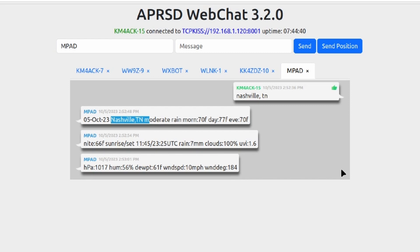Then it gives us sunrise, sunset, it gives us the percentage of clouds right now, it gives us the UV index which is that UVI that you see, it gives us the pressure, the humidity, the dew point, and the current wind speeds and wind direction. So quite a bit of detail in this report versus what we get in WX Bot.